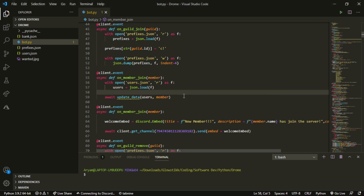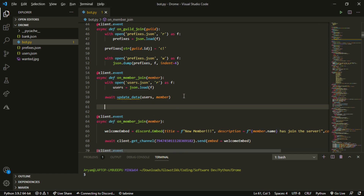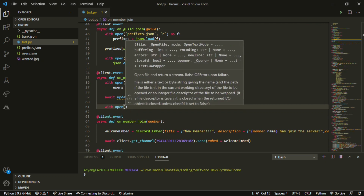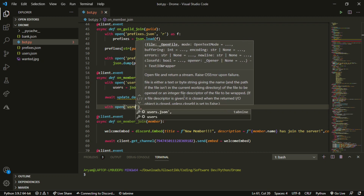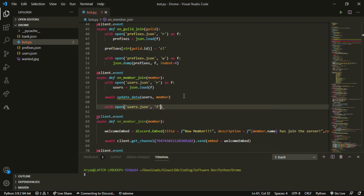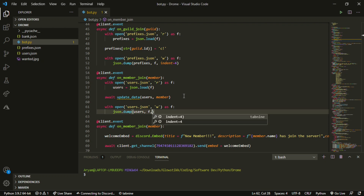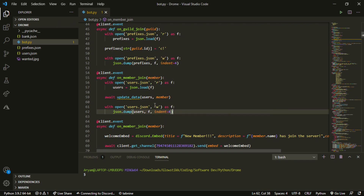Now we can do another `with open users.json`, this time opened as write — `w` — as `f`. Then do `json.dump(users, f)` and add `indent=4`. Don't write 'intent' or anything weird — make sure you spell this correctly. I get so many people asking me why their code doesn't work and it's because of a spelling error like this.